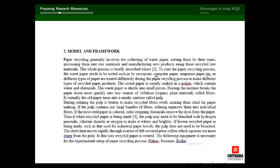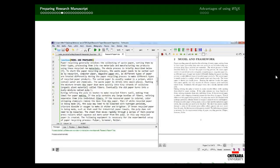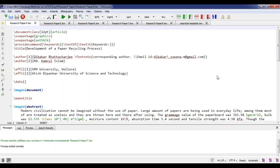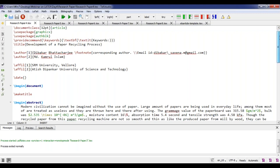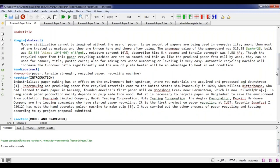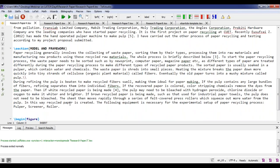The next section is model and framework, also written using backslash section. There is a citation in this section — the third reference of the manuscript. I will return to the citation process later. The section has two paragraphs separated by double backslash. When executed, the second section appears in the output and after it comes figure one with a caption: design of hand operated pulverizer.